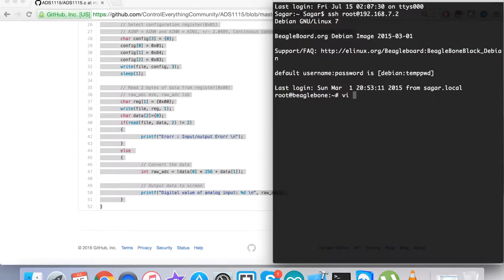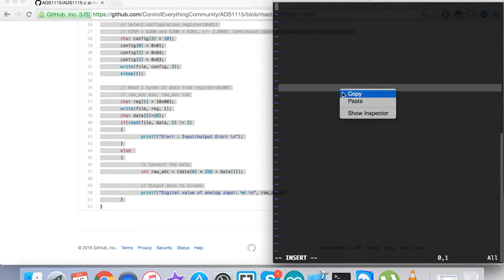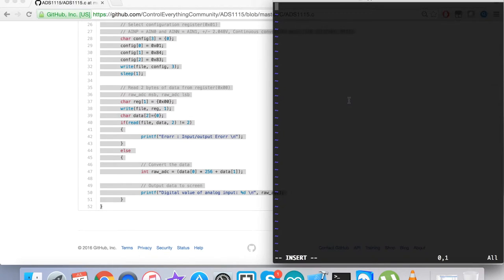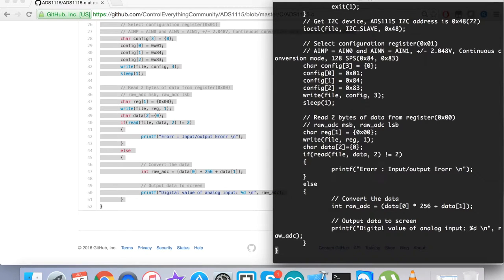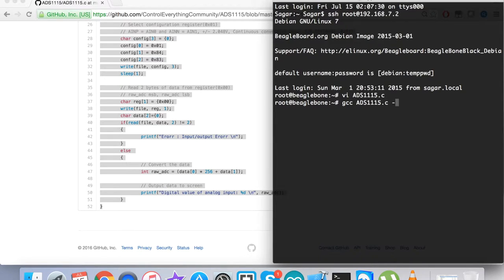First, we have to create the file. It's a .C extension file, which is the C language code. We have to paste the entire code here and save it. Now to compile the code, you can see on my screen this command with hyphen O. Let's see what we get.